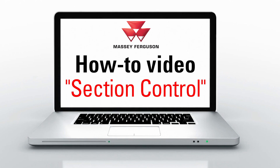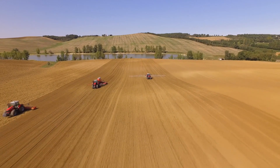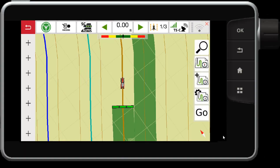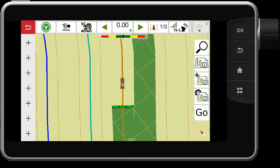Today I'm going to show you how to utilize the section control functionality on the Datatronic 5 or FieldStar 5 console for Massey Ferguson. On the Datatronic 5 or FieldStar 5, you will notice on the map screen there is an SC button. Section control must be first unlocked on this console — contact your dealer to learn more. Section control is available for ISO compliant implements that support section control.